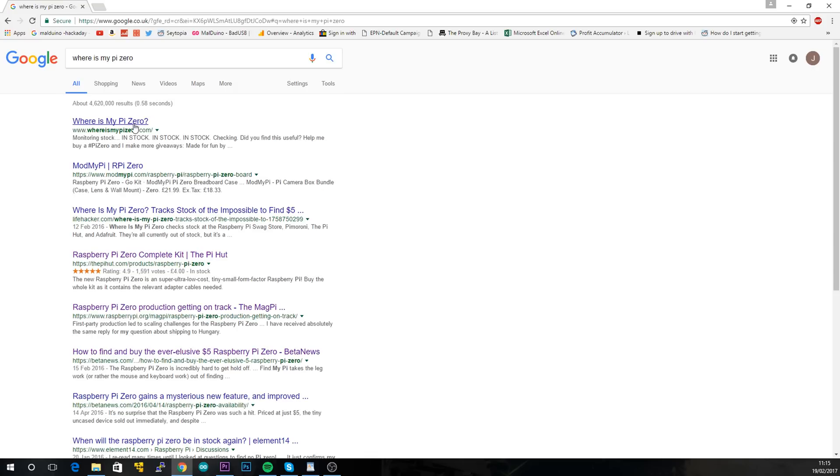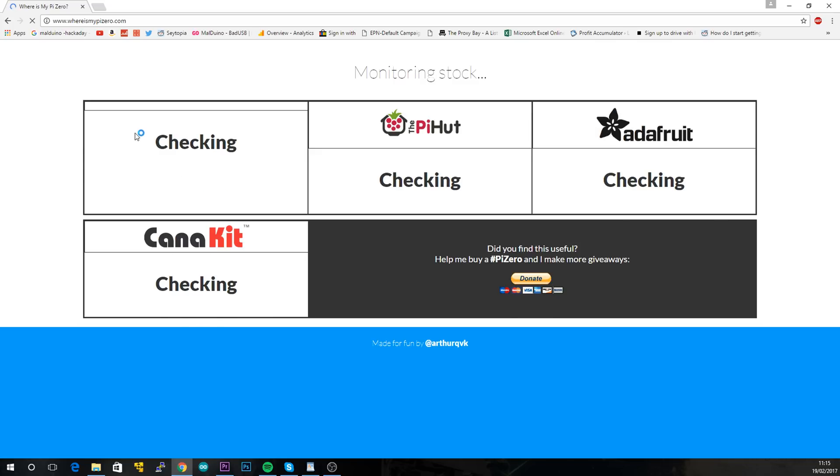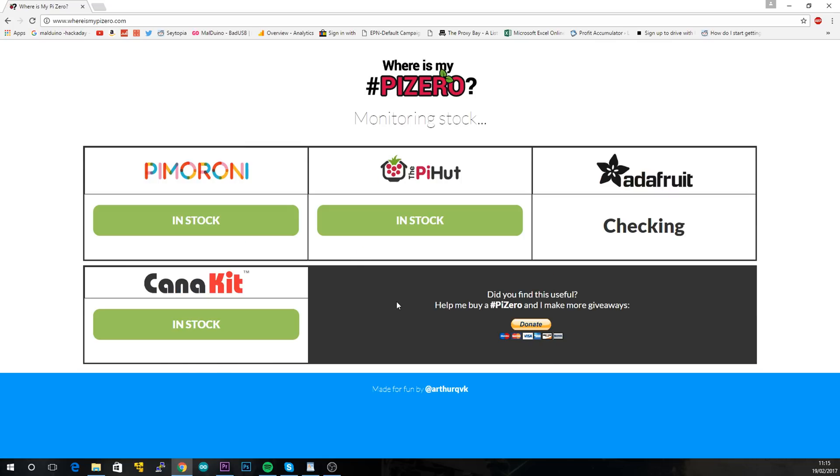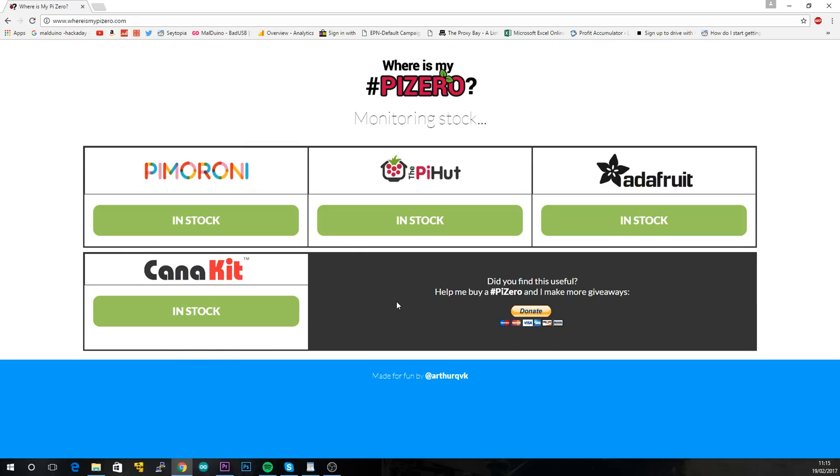By the way, I keep on getting asked where I get my Pi Zeros, so head on over to whereismypizero.com. It'll tell you exactly which nearby retailers stock it.